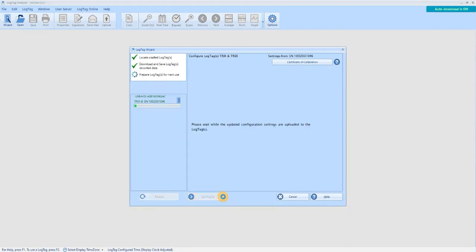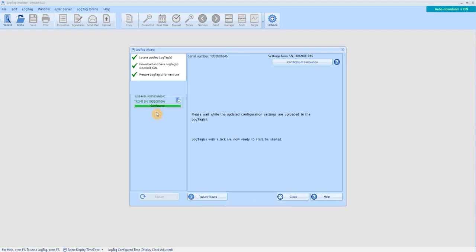The configuration settings you have entered are now being uploaded to the logger. Configured will appear once the configuration process has successfully completed.